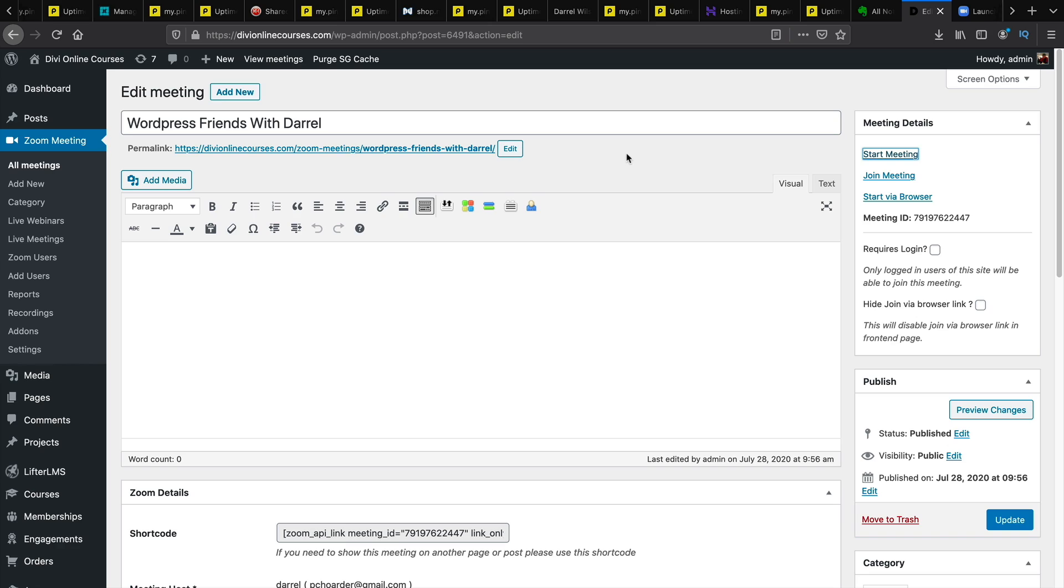So now that the meeting is active people can actively join the meeting whoever comes to our website. So let's do that. I'm going to go to a new browser and just join the meeting like I'm just some random person. Now remember you can always apply a password if you don't want random people joining your zoom meetings.